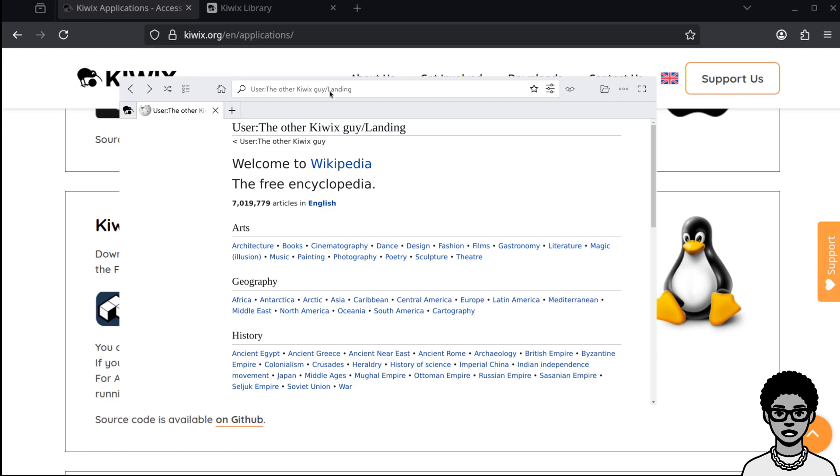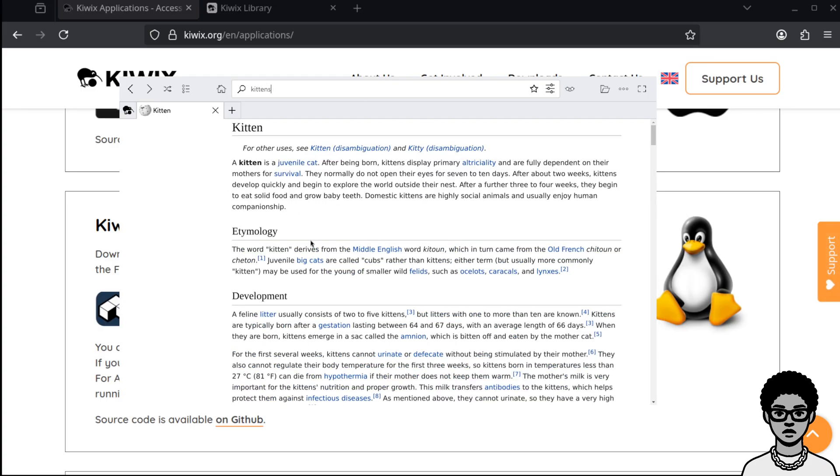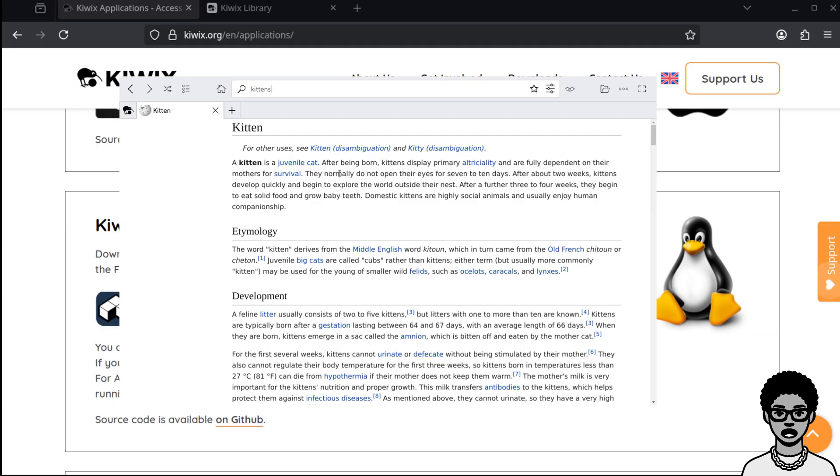I've just downloaded Wikipedia. You can search for something here. I'll search for kittens. Yeah, so I've landed on the kitten Wikipedia page. Kitten is a juvenile cat. So this is all offline. I could turn off my internet right now and this would just work.